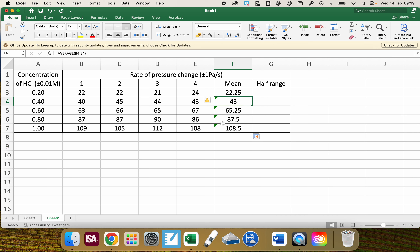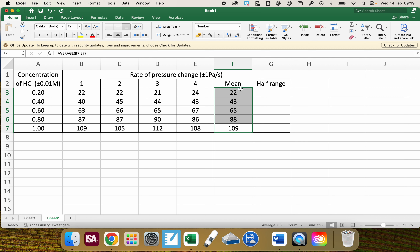I want to ignore the error warnings for all of those cells. The means are coming out at varying decimal places — zero, one, or two — so I'm going to highlight them and reduce them. The raw data were given from Pasco Capstone to zero decimal places, so the processed data such as the means is also given to zero decimal places.